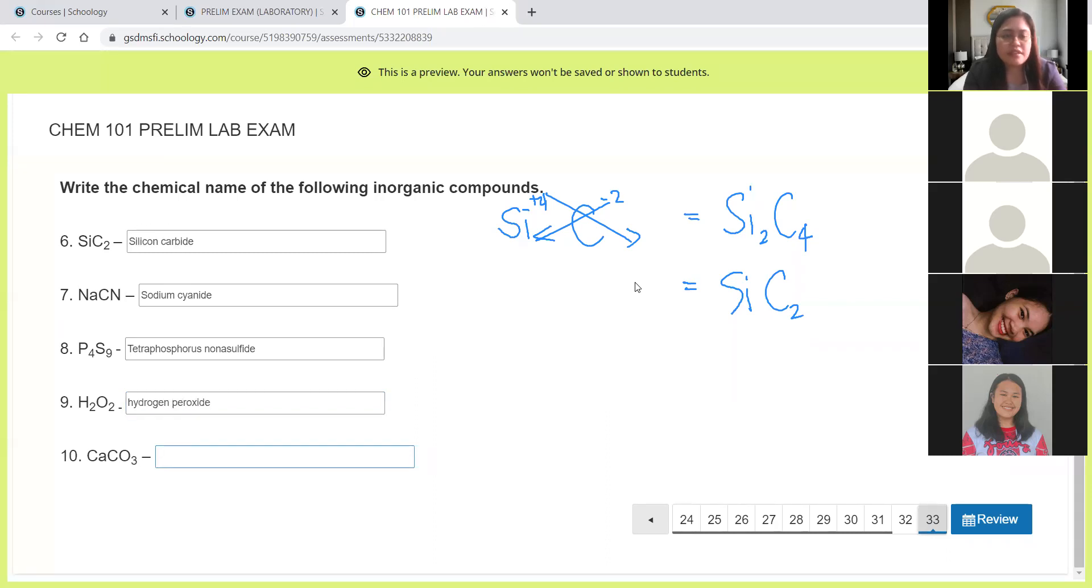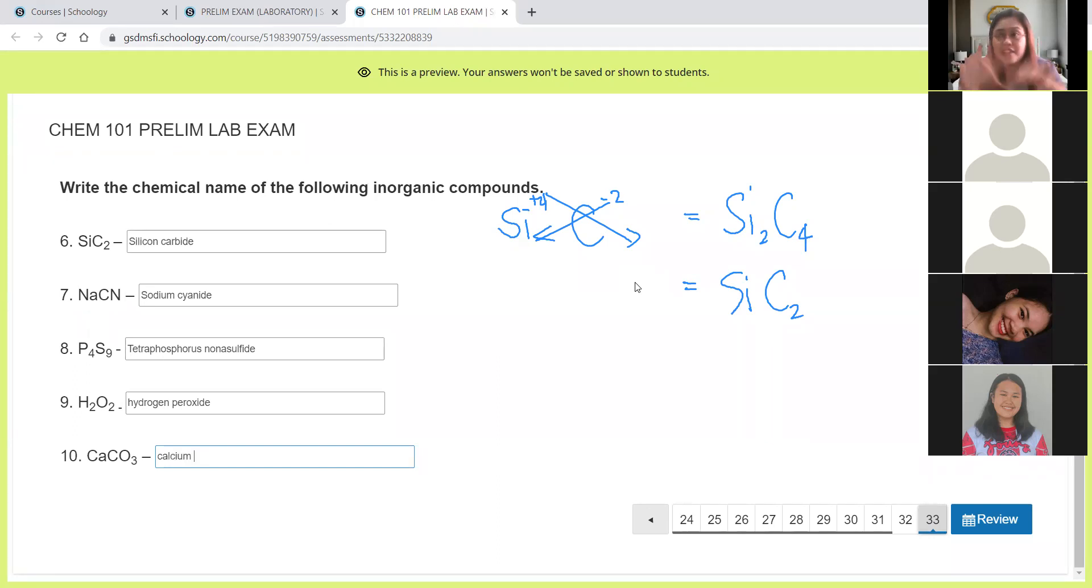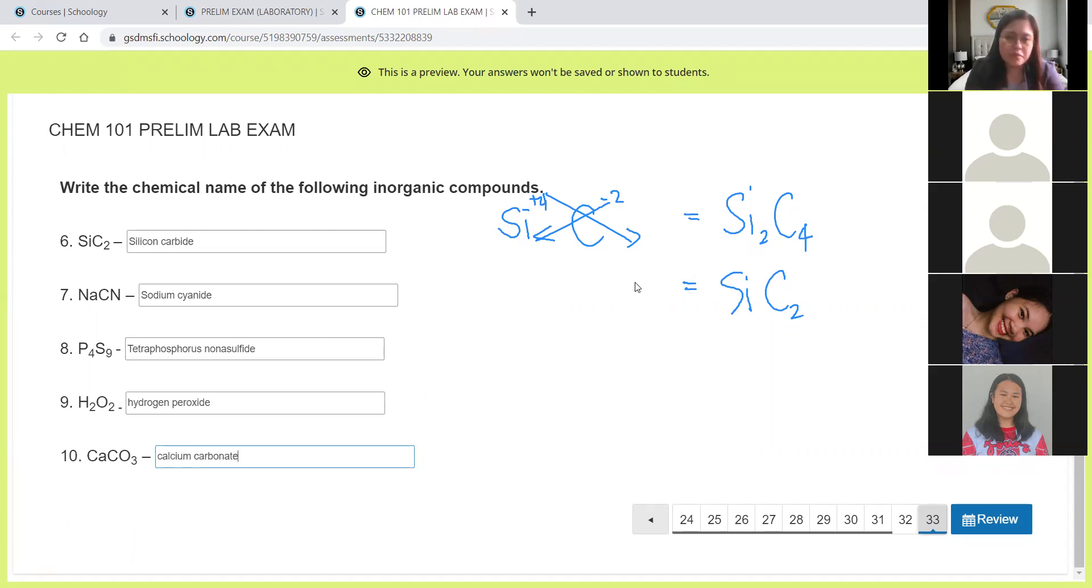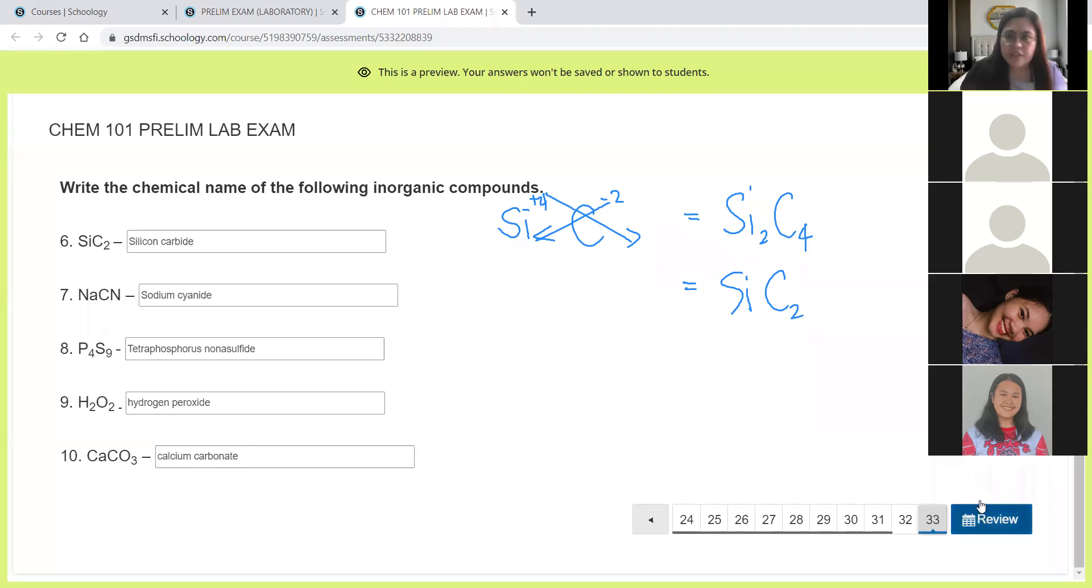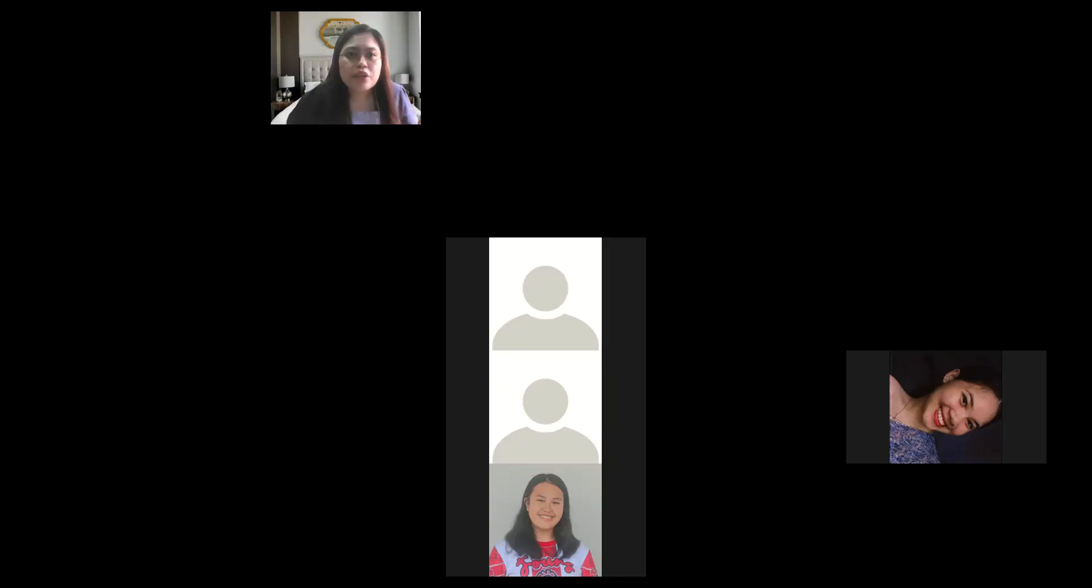And then CaCO3, this is calcium. That is a metal so no need to use prefixes. And CO3 is called carbonate. So this is calcium carbonate. That's it for your laboratory exam.